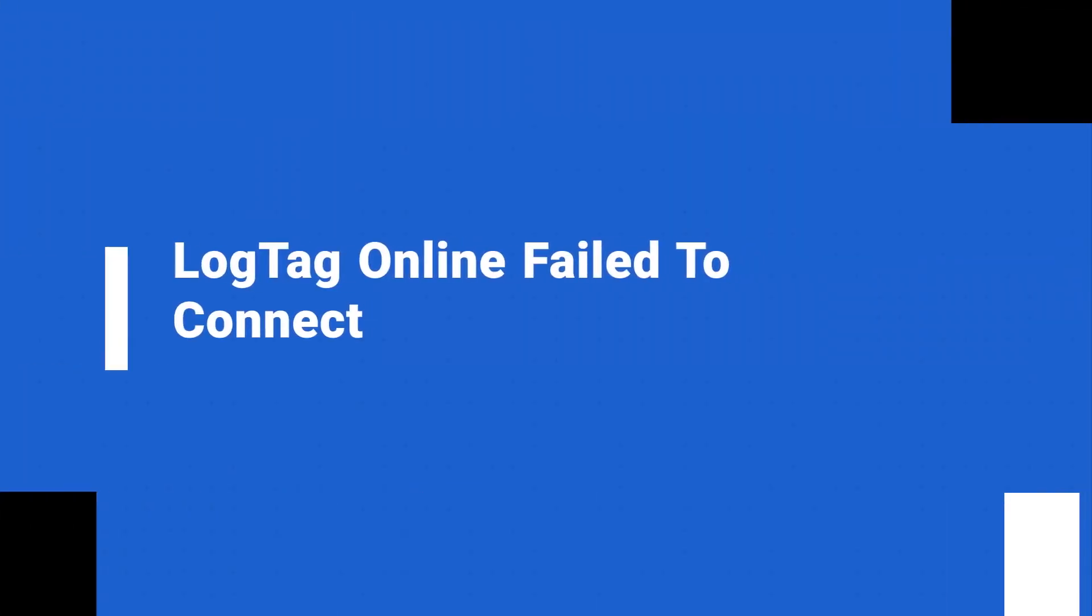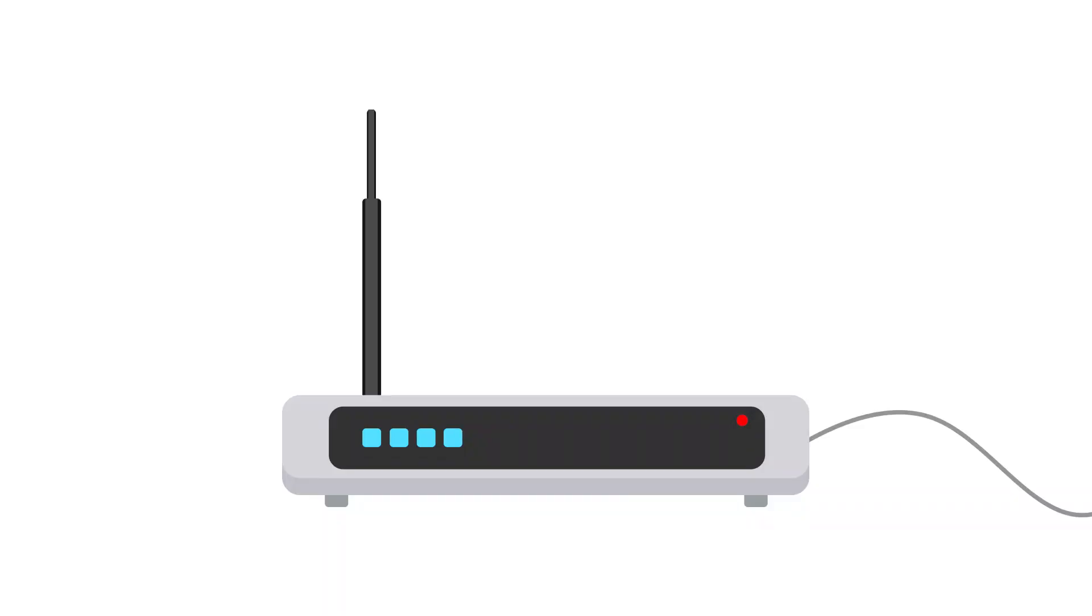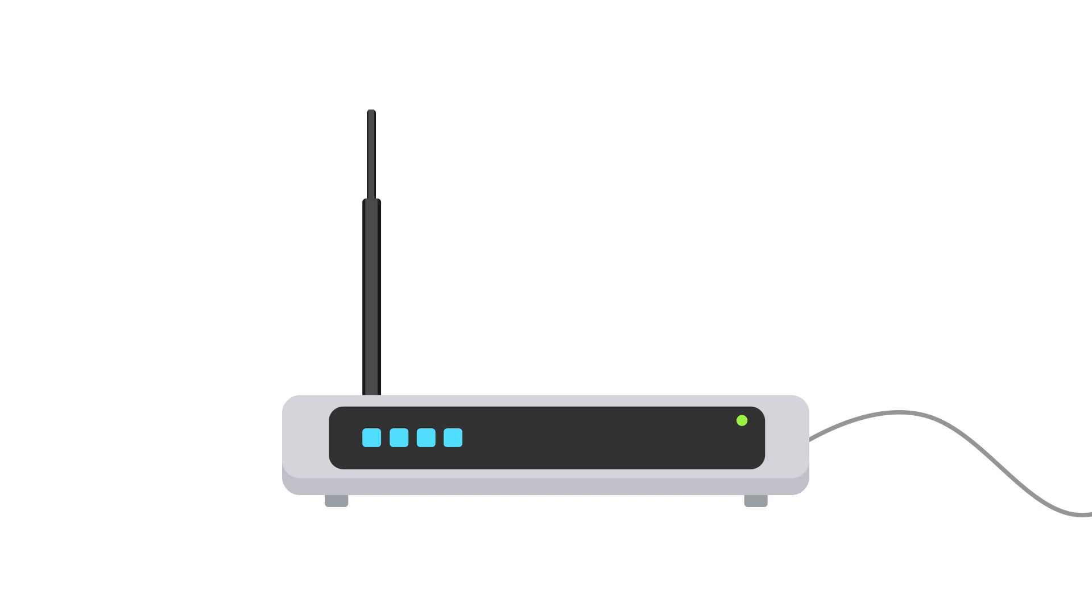If your device successfully connected to the Wi-Fi network but failed to connect to LogTag online, then it probably means there is no internet connection. Please try turning off your modem, wait five seconds, then turn the modem back on again.